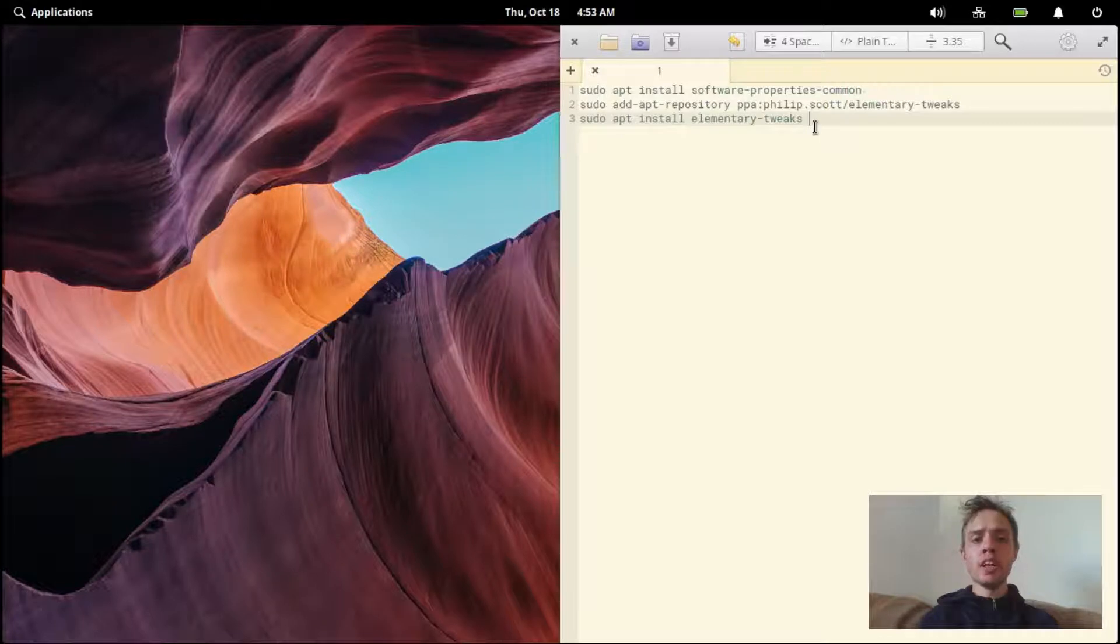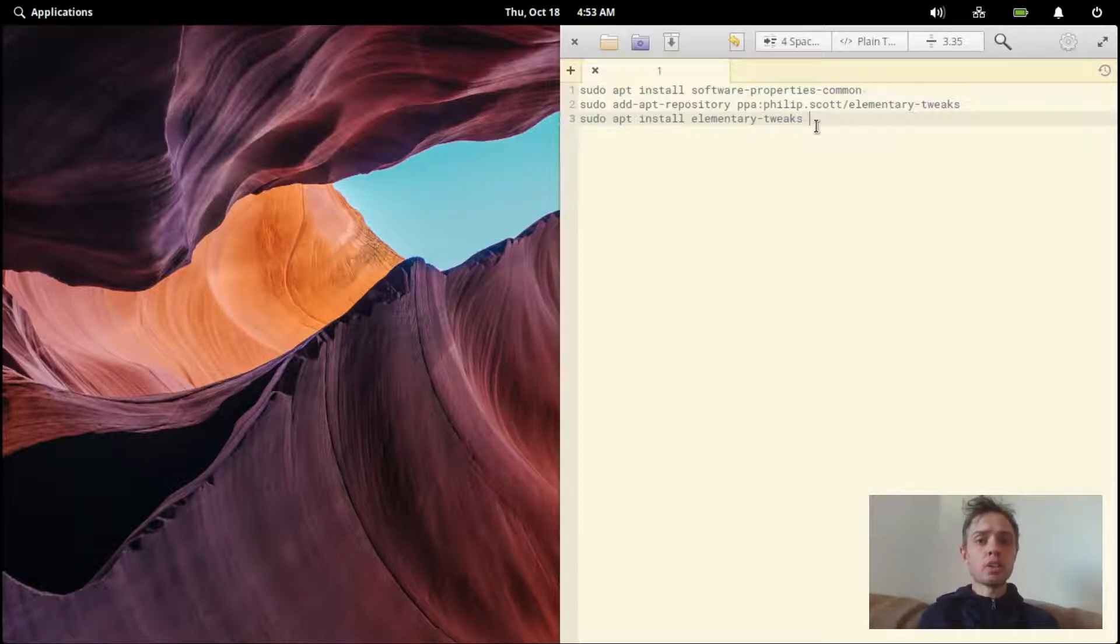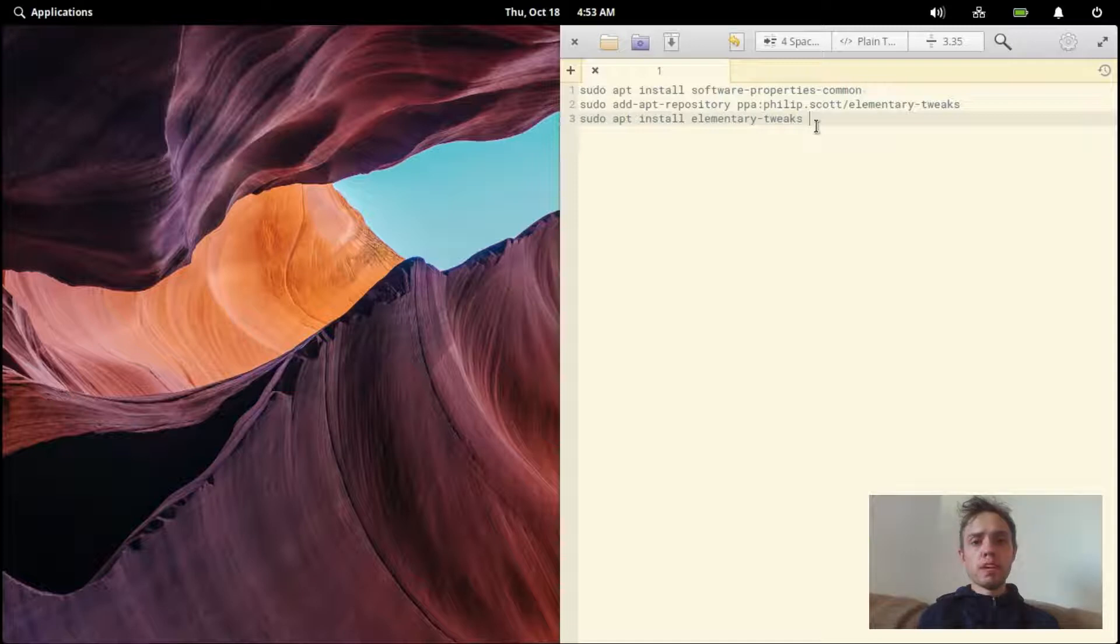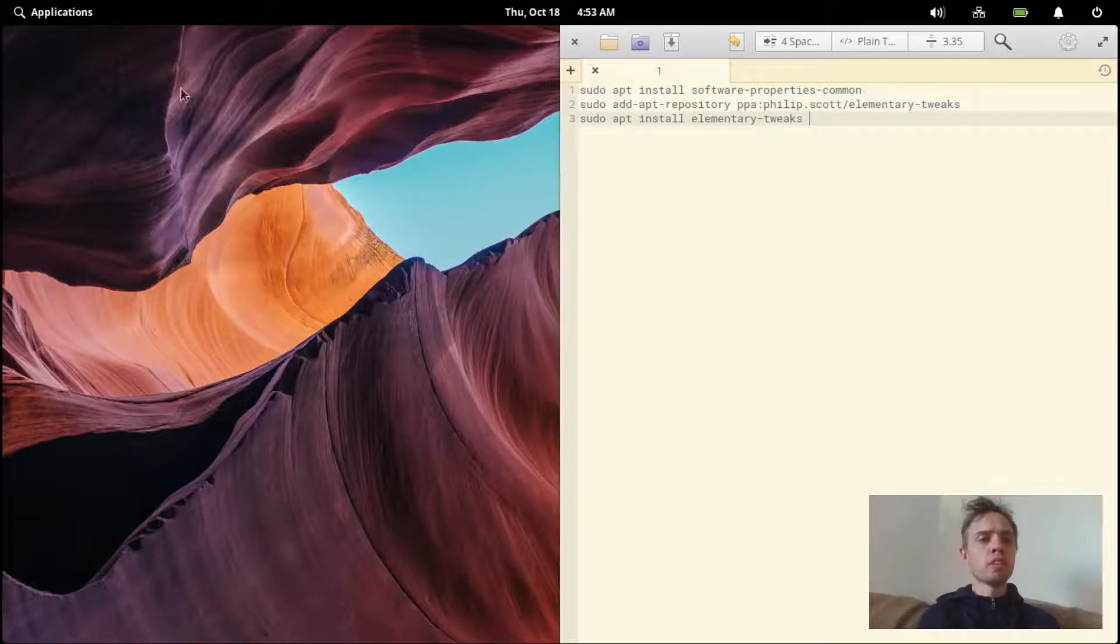If you have looked at my video on how to enable the dark theme, you can just use what you've done there and go to your system settings to get the minimize and maximize button. But if you haven't, just follow these commands.